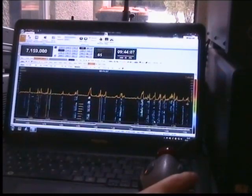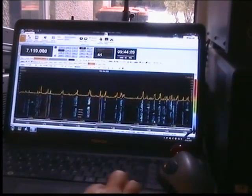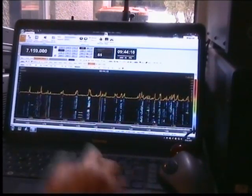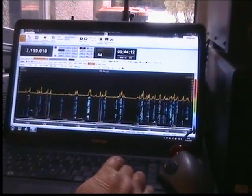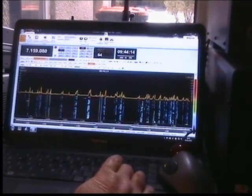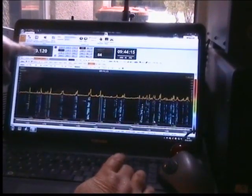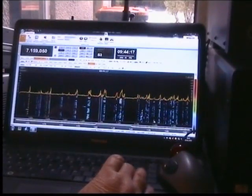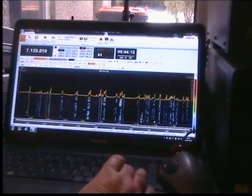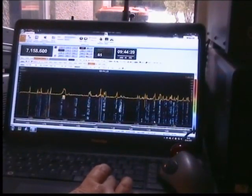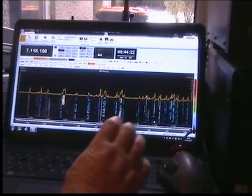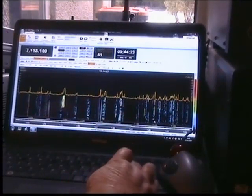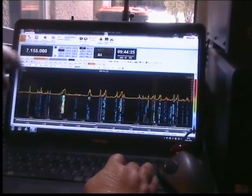Now you can use the arrow keys to change the frequency either in tiny little increments, right up and down, or in bigger increments using these ones.